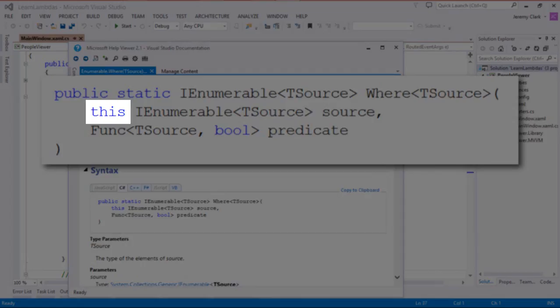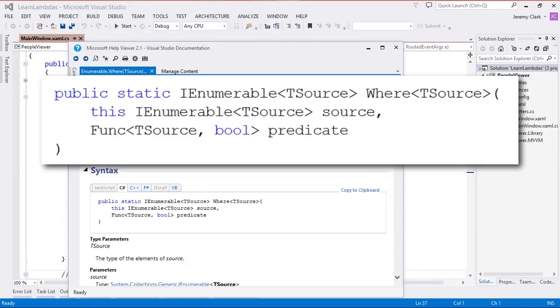One thing I kind of skipped over was the 'this' keyword used with the first parameter. Since this is a public static method in a public static class and has 'this' right before the first parameter, that means this is an extension method. So rather than creating a method that has two parameters — source and predicate — we can actually treat this method as if it were a method on the source parameter object. So we would say source.Where(), and then it would have one parameter which is the predicate. One important thing here: we take an IEnumerable and return an IEnumerable, meaning we can treat this method like a pass-through.